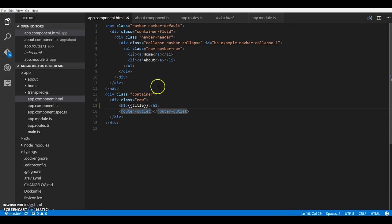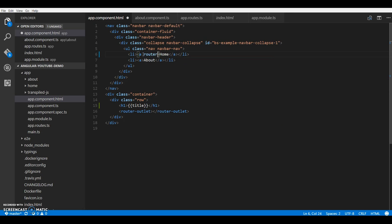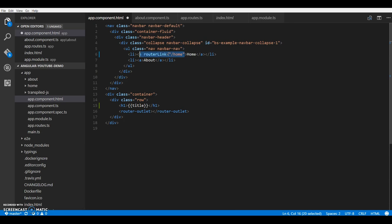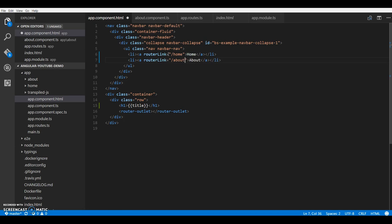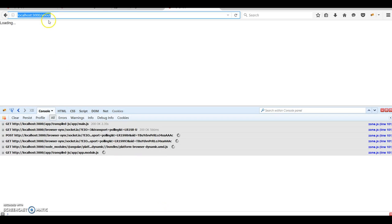Now the last piece of the puzzle is the navigation. So what we want to do is whenever we click on home, we need to navigate to the home component and similarly for the about. For this we have the router link - for home it should be home, should be about. So I think we are all set and our app should work now.